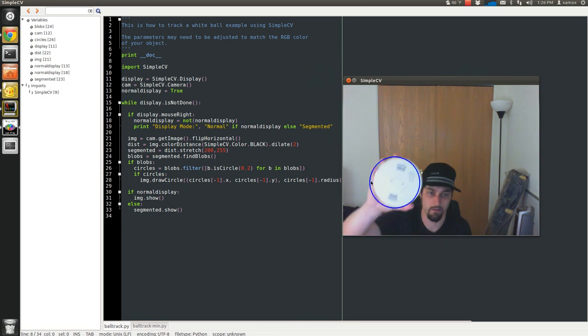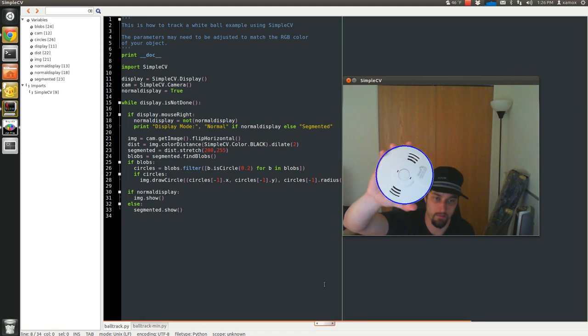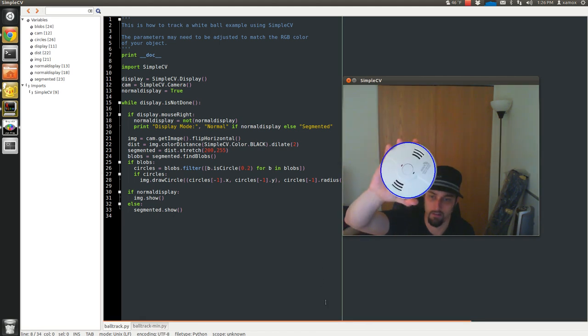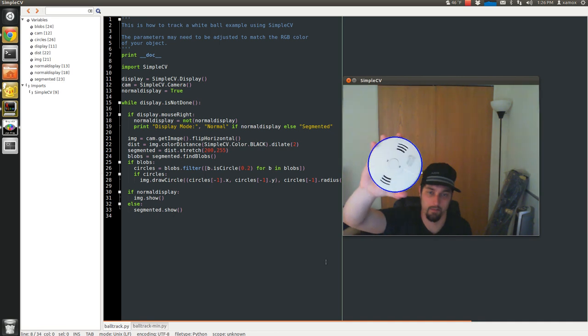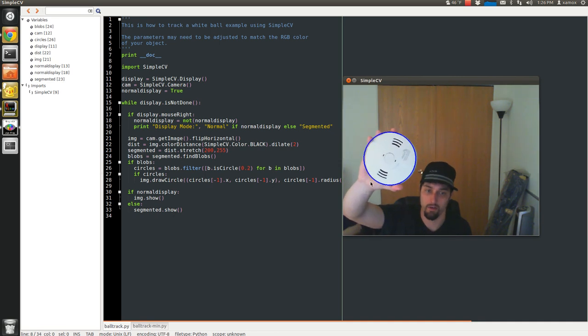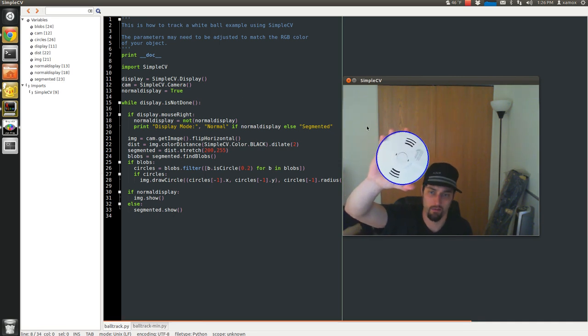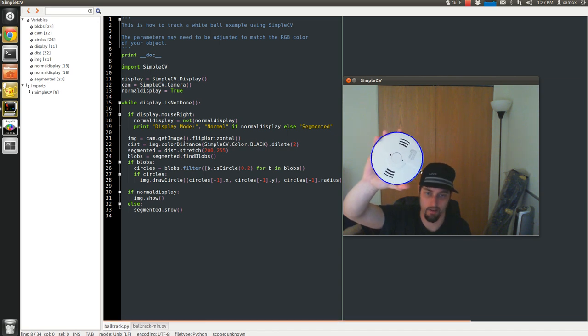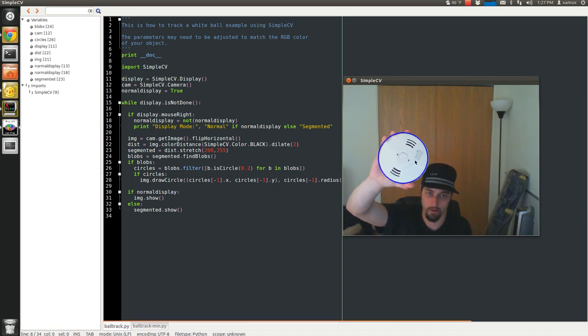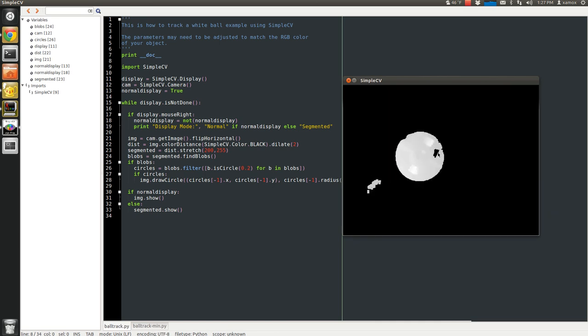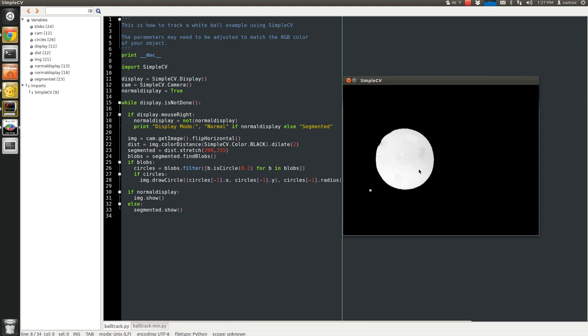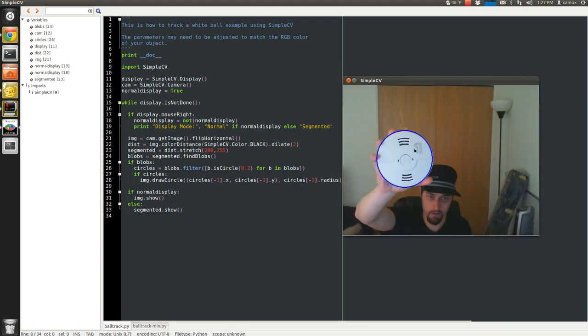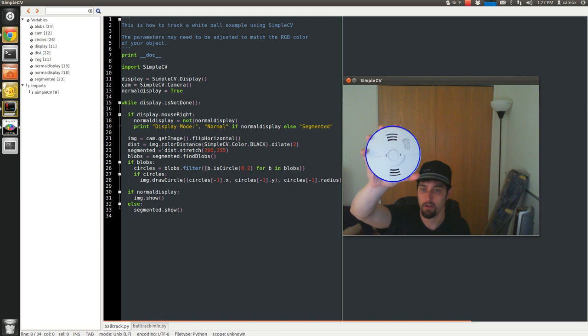So I wanted to detect a baseball. I just have a smoke detector that I tore off my wall really quick because I didn't have any baseball around the house. But you could play with the parameters and detect different types of objects, different colors, different shapes. I'll walk you through really quick on how this works. When I right-click, you can see how I'm segmenting the actual shape here. Right-click again, it gets me back to my normal mode.